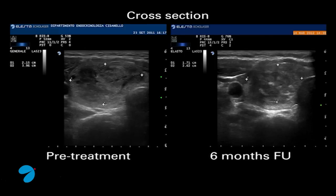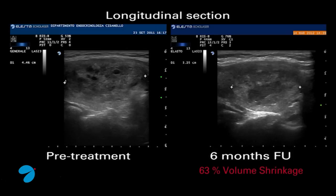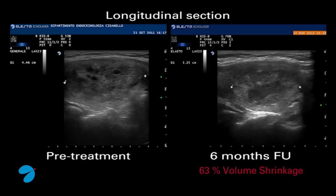Ultrasound images of the nodule in transversal and sagittal plane show the 63% volume shrinkage at six months after treatment.